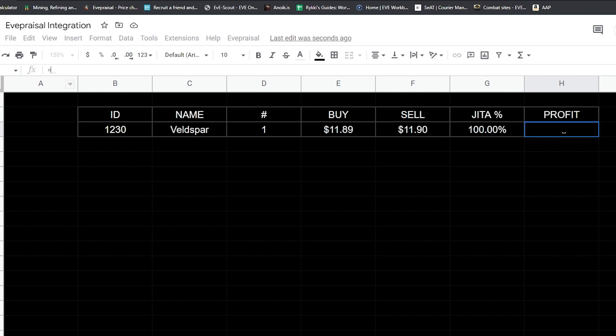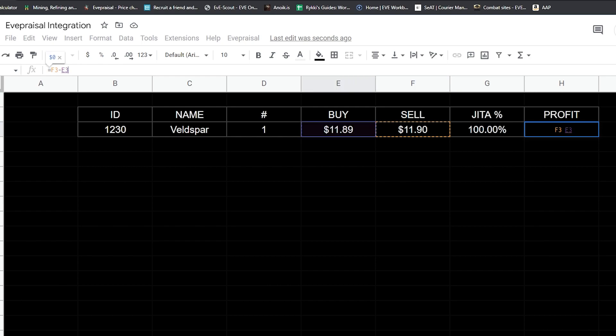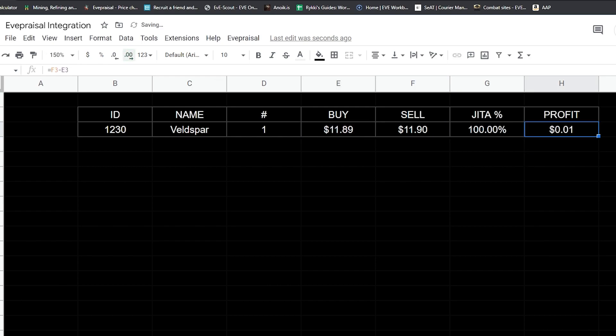We're going to go ahead and get the profit field set up. So we're going to hit equal. I'm going to reference the value in sell, minus it by the value in buy. Then we're going to extend this to two decimal places. Essentially what that is is going to be taking what we sold it for, taking out what we bought it for and doing it that way.